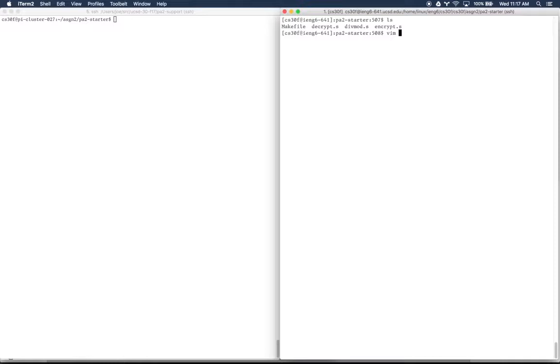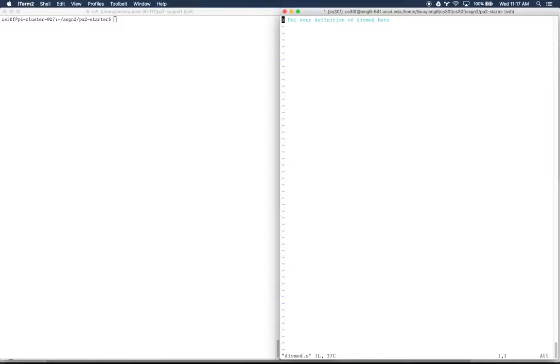I'm going to open up divmod.s over on the right-hand side. Of course, I can't implement divmod like we said, so I'm going to implement the power function we implemented in class today.